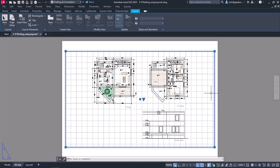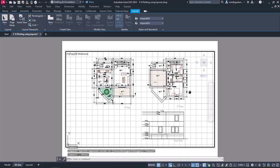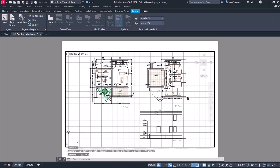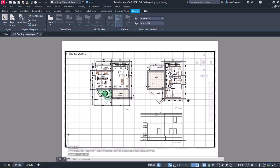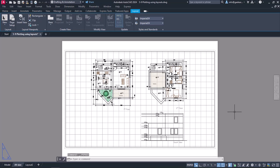I will double-click inside the viewport and use the Pan tool to move the drawing to the center of the viewport. I should mention that while being inside the viewport, I should be careful not to zoom in or out because the scale will change. I will double-click somewhere on the paper or on the gray area to exit the viewport.